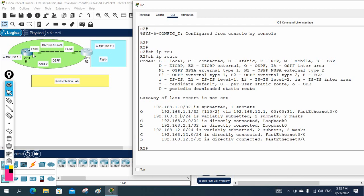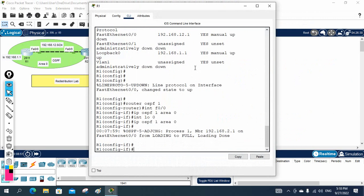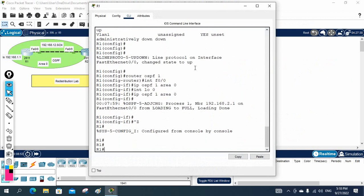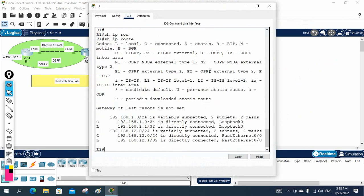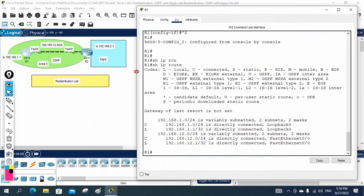However, on R1, I am not getting the LAN network of R2 because that network is in EIGRP and OSPF doesn't know about it. We only see directly connected routes on R1 — the R2 LAN (192.168.2.0) is missing. This is why we need redistribution.